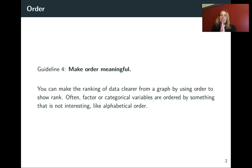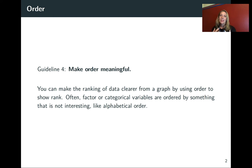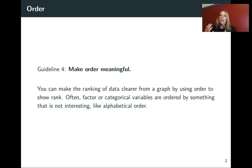A lot of times your data will have some kind of implicit order that R is remembering in it. And sometimes it's one that doesn't help a lot in expressing something that you want to show. You can often add a lot to your graphs by using order to show rank or show some other feature that you want to bring out and bring the viewer's attention to.